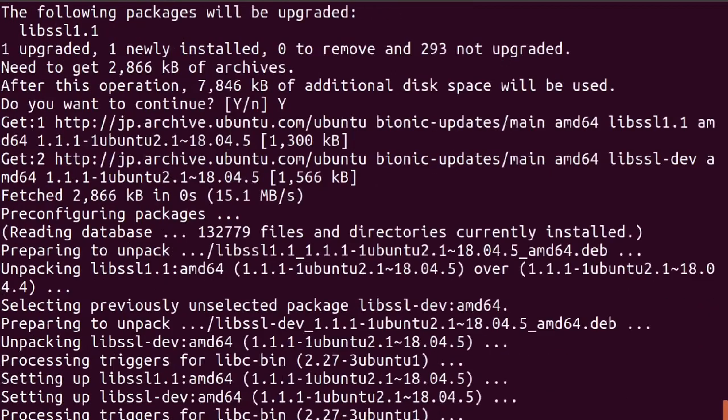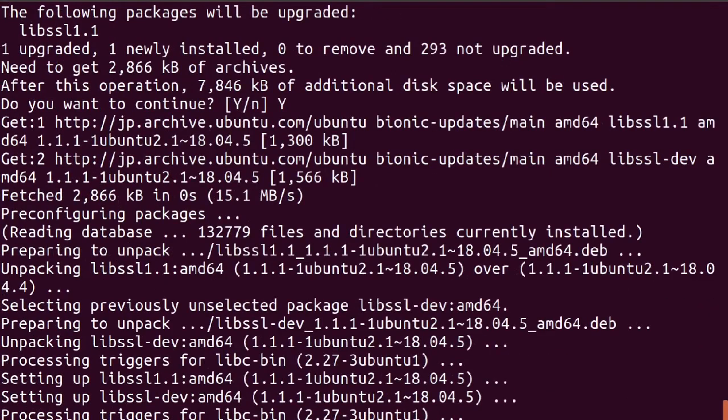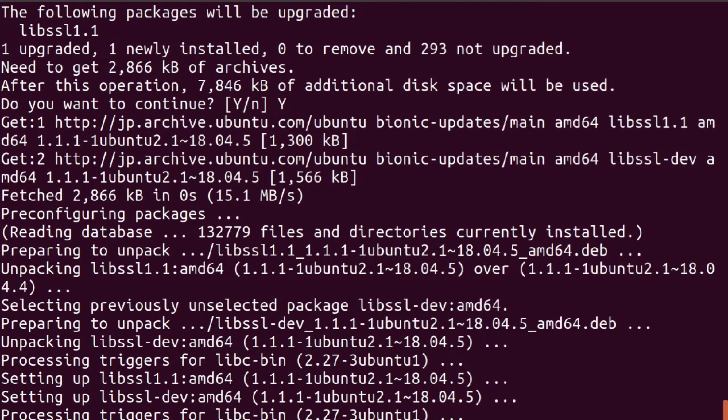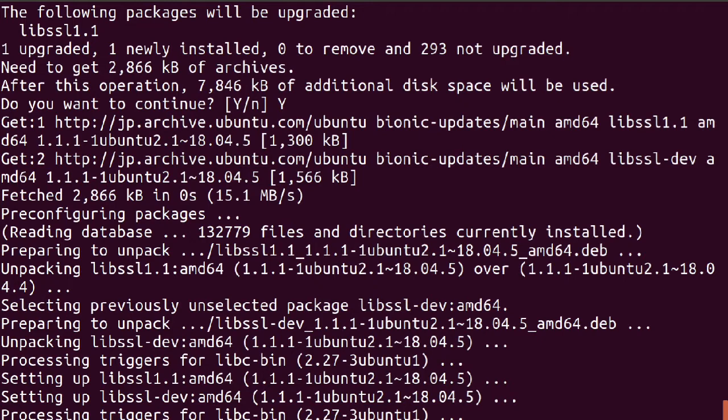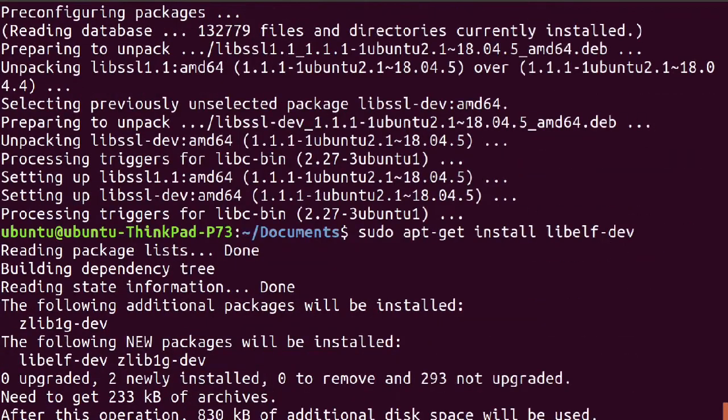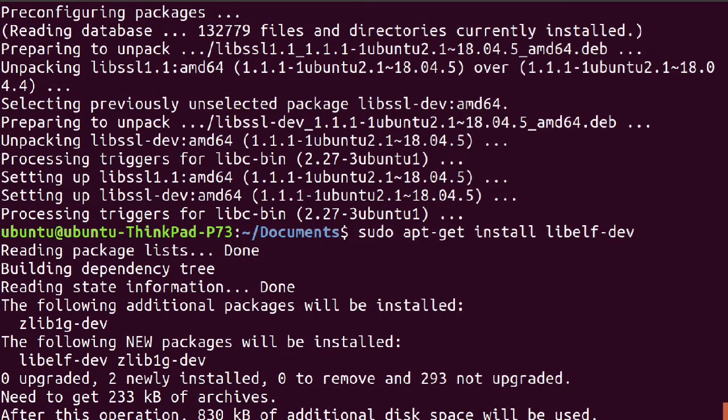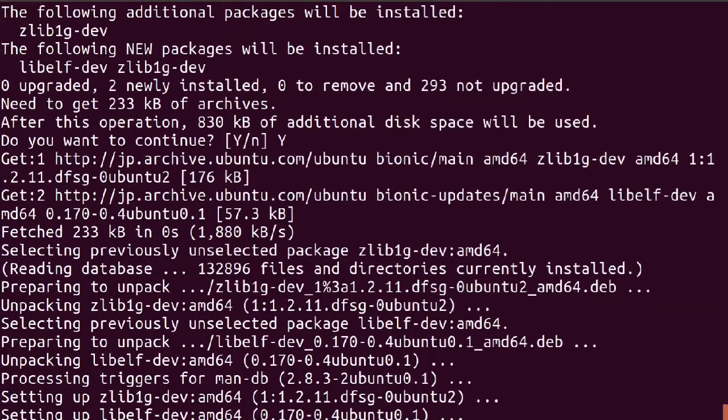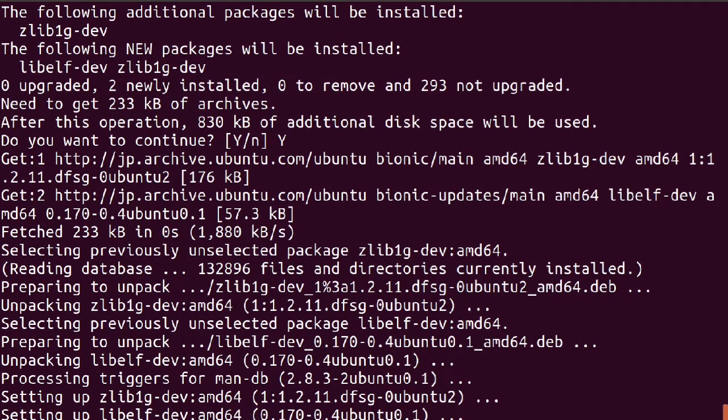Then type sudo apt-get install libssl-dev, and then type sudo apt-get install libelf-dev.